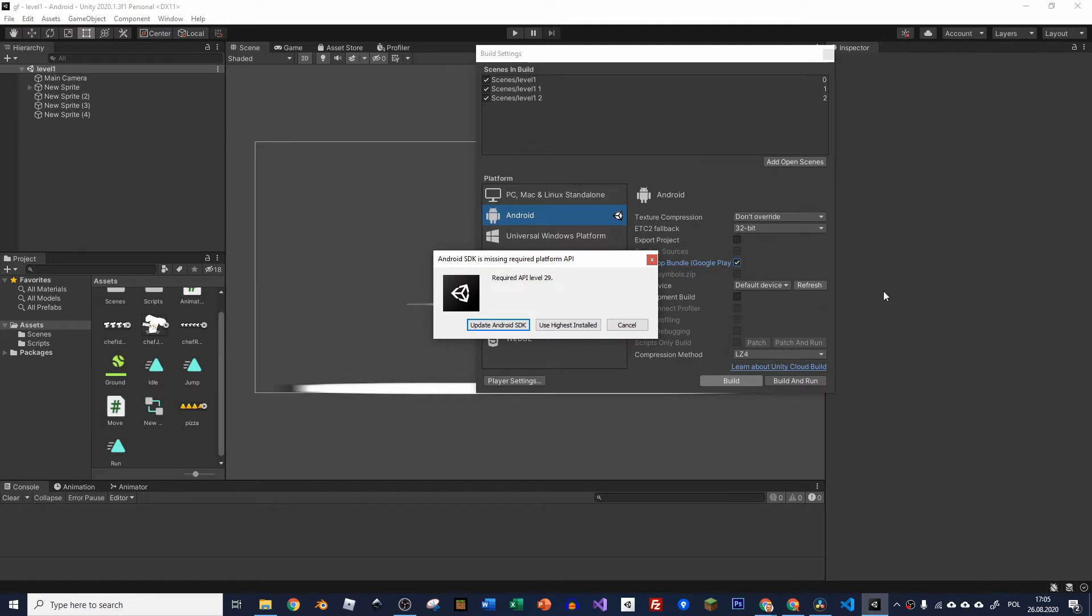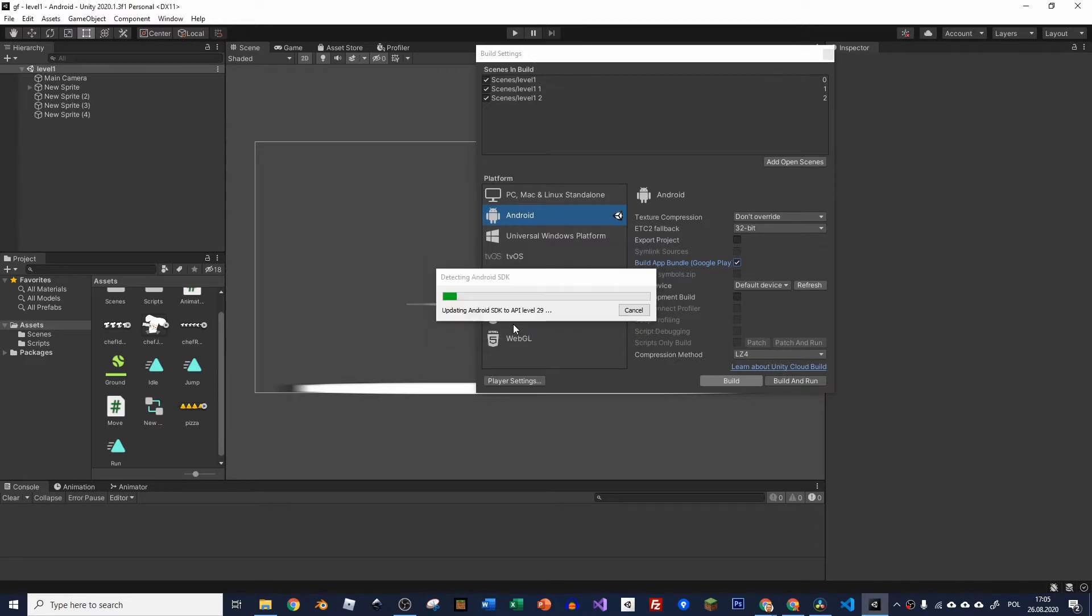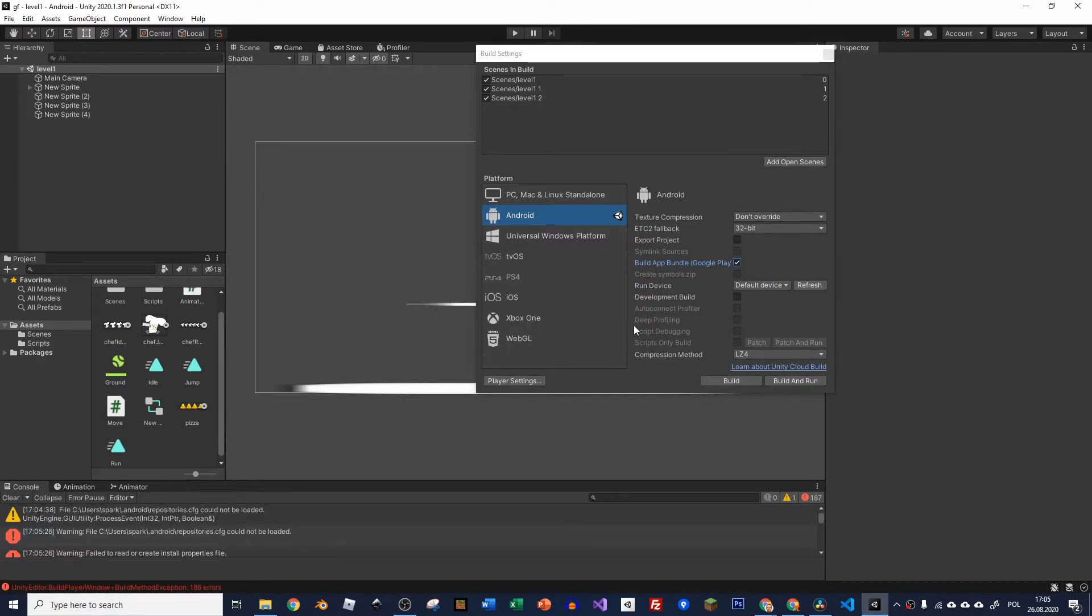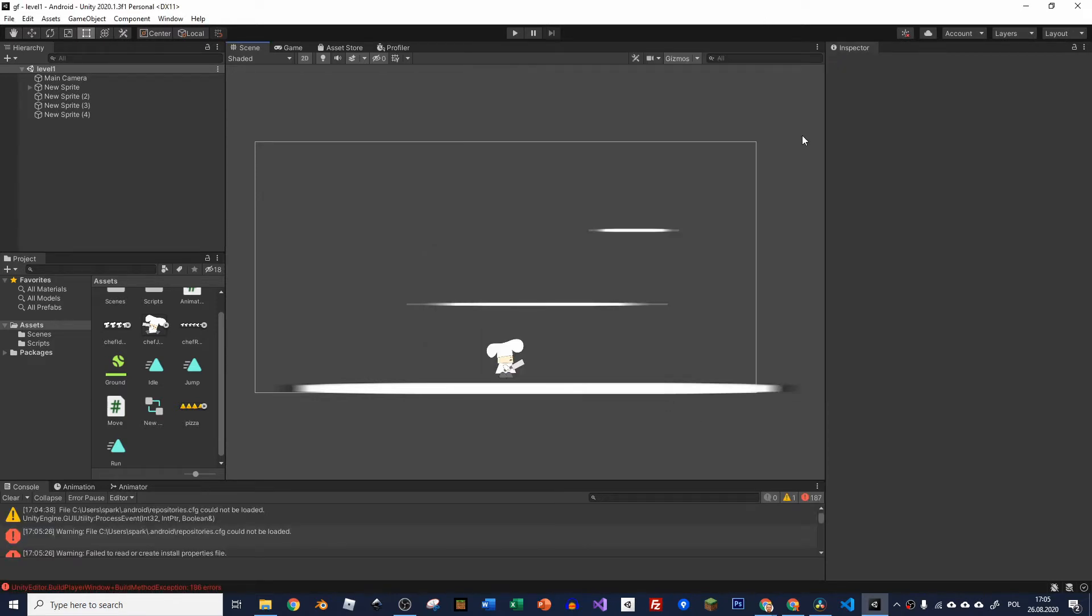You can't update it through Unity because if you click update Android SDK you will get some error saying that you have to do it manually anyway. So let's just close it and see what's the structure of our folders in Unity.